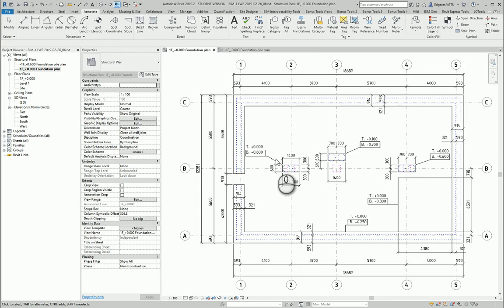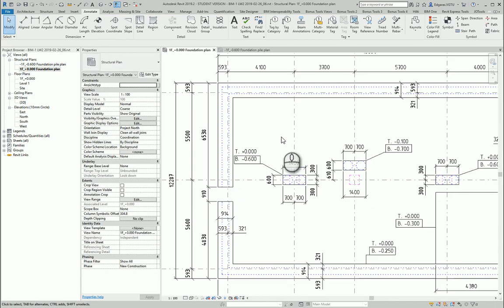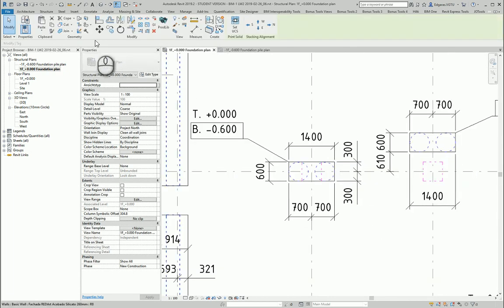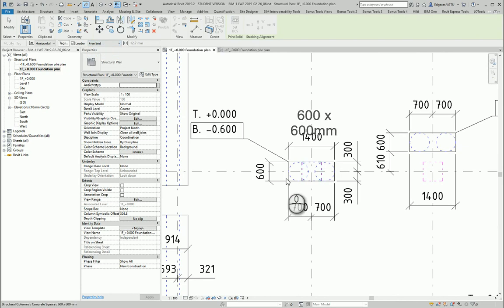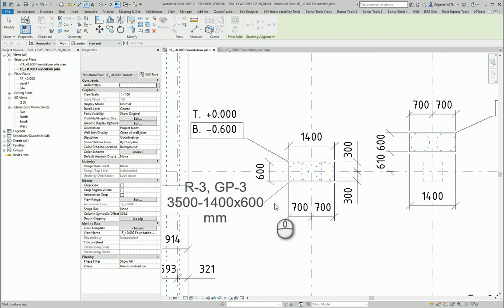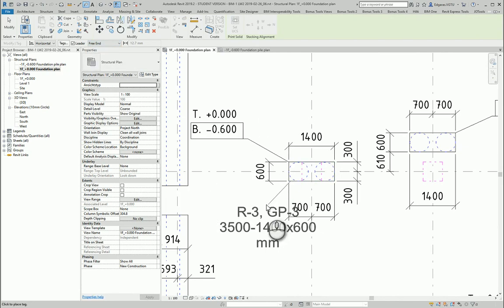And let's tag these foundations also. In this case let's use free tagging and I select one.